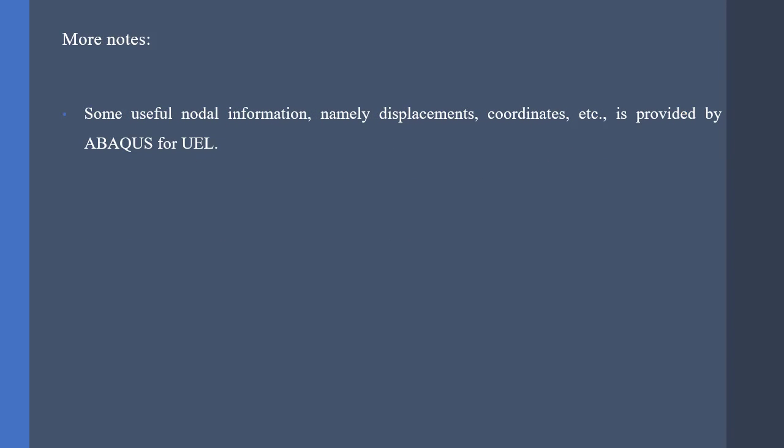Also, some useful nodal information, for example, displacements, velocities, acceleration, etc., is provided by Abaqus in the UEL subroutine.